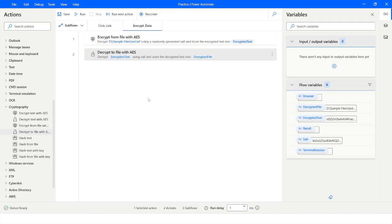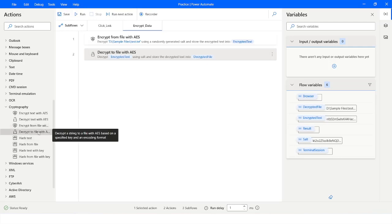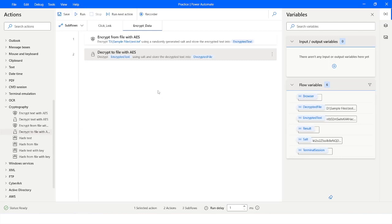This is how you can use Encrypt Text with AES, Decrypt Text with AES, Encrypt from File with AES, and Decrypt to File with AES actions in Power Automate Desktop. If you like this video, please click the like button and subscribe to my YouTube channel. If you have any questions, please post them in the comment section. Thank you for watching, have a great day.